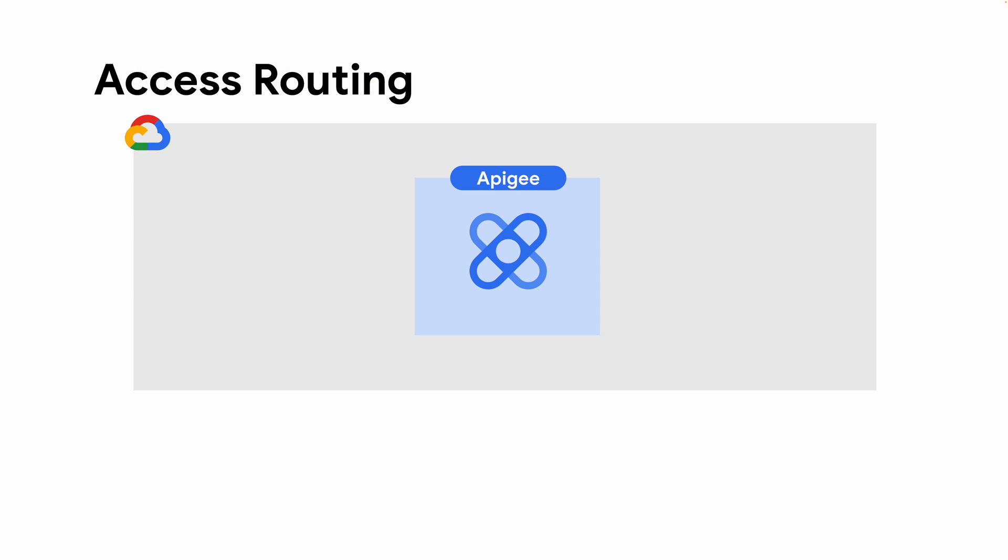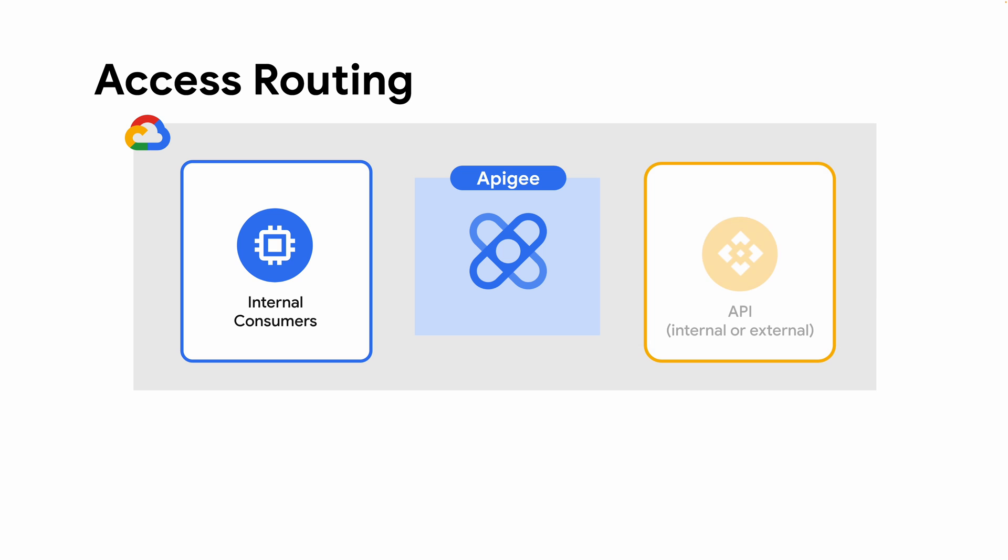When you first provision an Apigee X instance, one of the steps you'll need to decide is whether you want to allow traffic from external clients. By themselves, newly created Apigee X instances are only accessible to clients within your Google Cloud network.